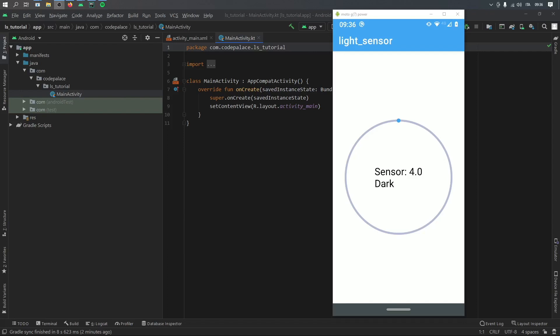All right, so what is up guys? In this video, I'm going to be showing you how to create a light sensor in Android Studio using Kotlin.